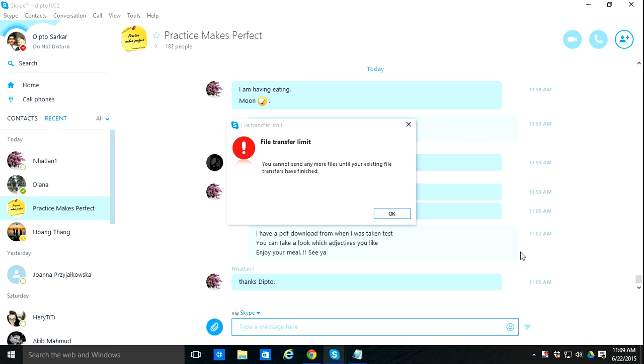Hey guys, I'd like to talk about a problem in Skype where you cannot send any more files until your existing file transfers have finished. I couldn't send files and didn't know why, but I figured out why it's happening.